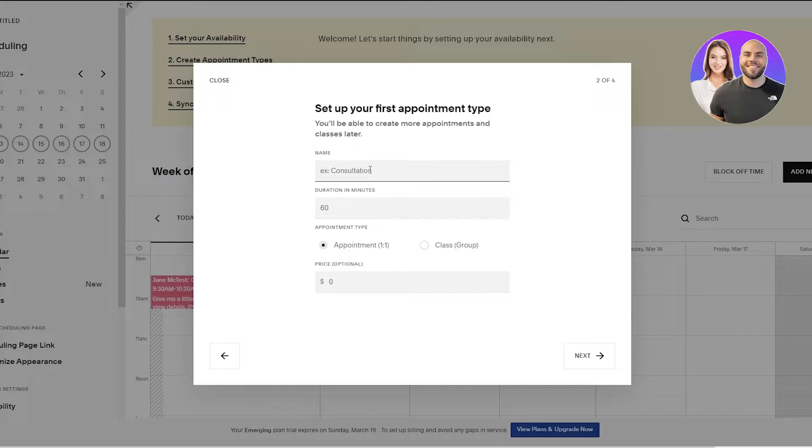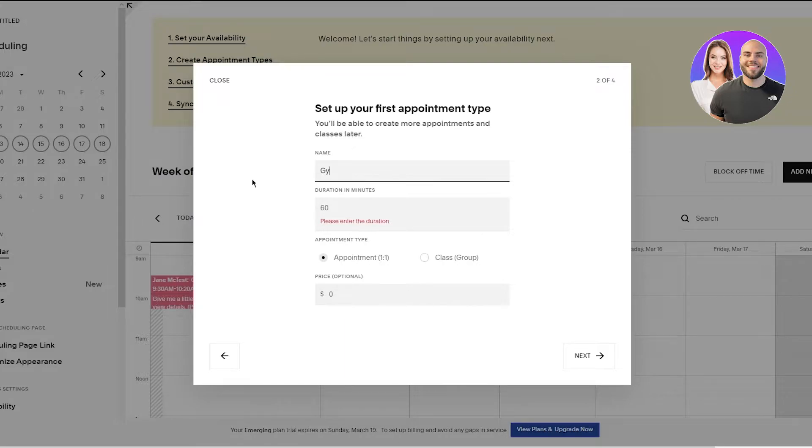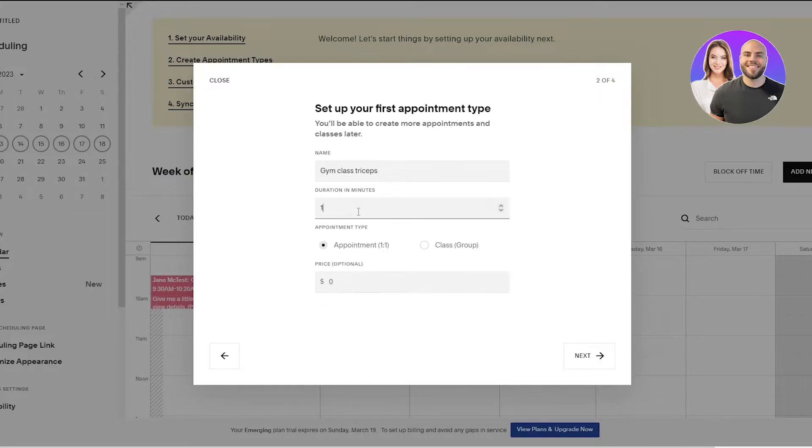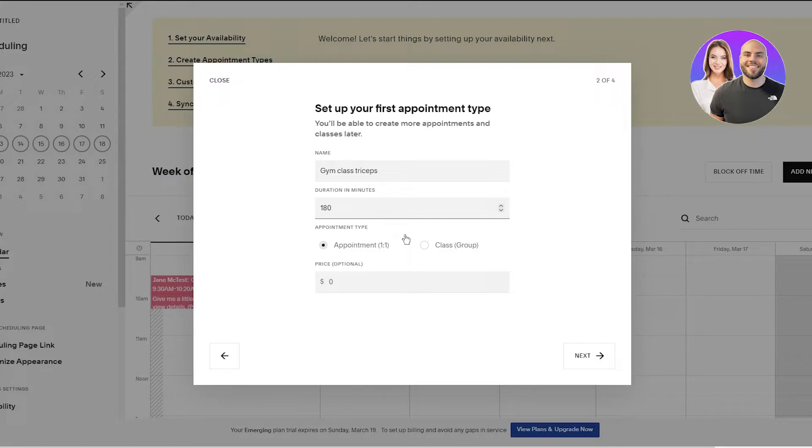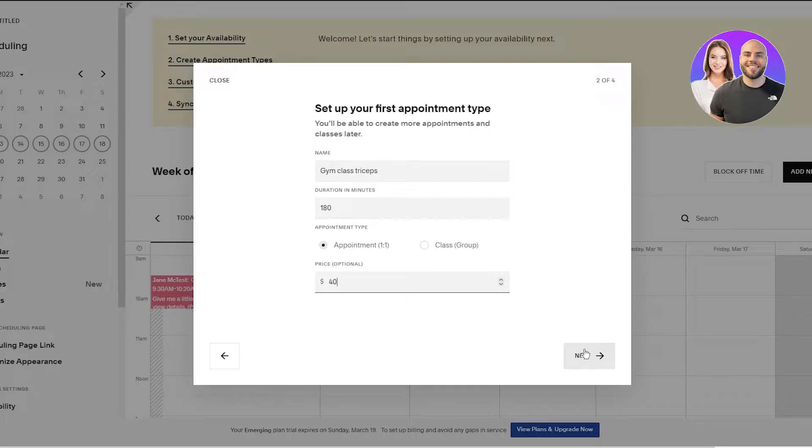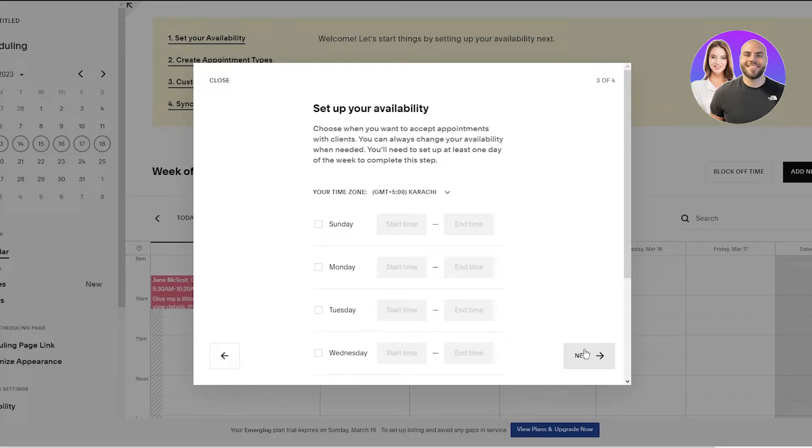Once you've done that you're going to come up to set up your first appointment type. You're going to add in your name. I'm going to add anything, doesn't really matter. Let's go with gym class triceps. I'm going to go with that. It's a gym class for triceps. The duration, let's make it 180 minutes. The appointment could be one-on-one or it could be a class or group. I'm going to go with one-on-one. And the price for three hours of the gym class, I'm going to go with $40. $40 seems fine.